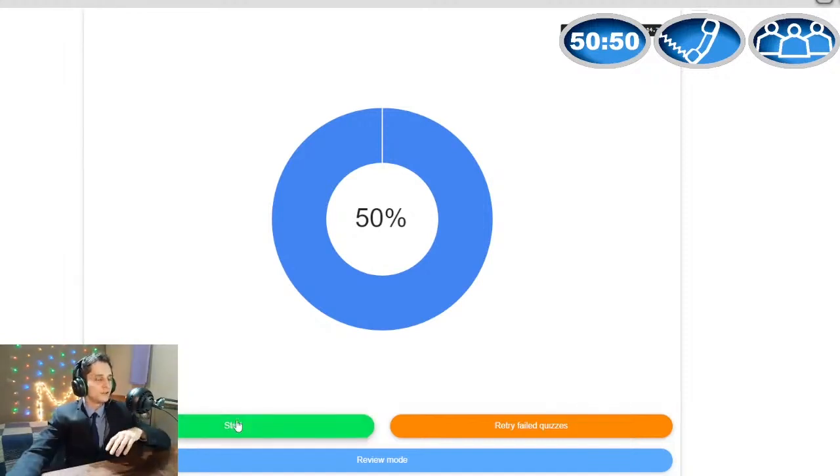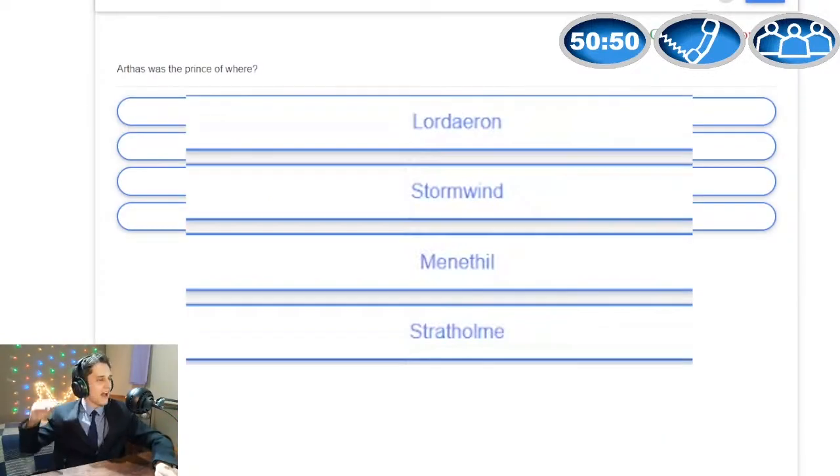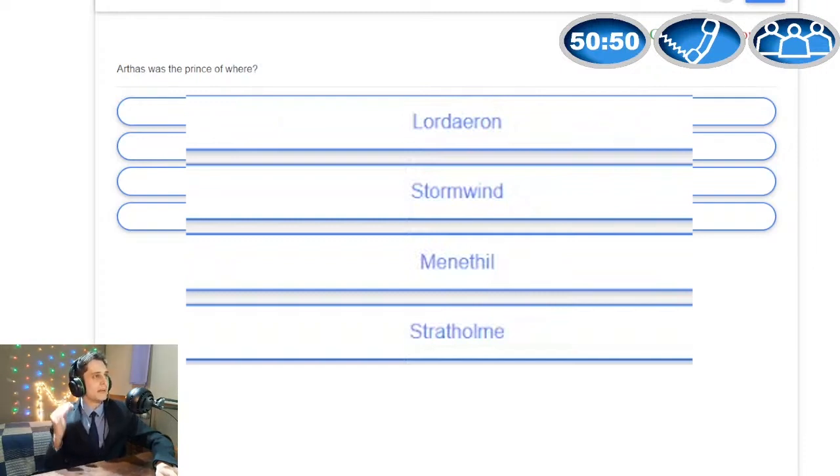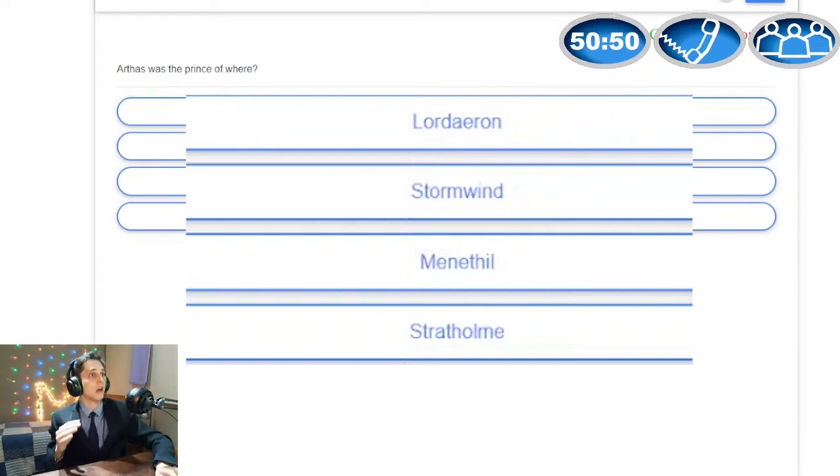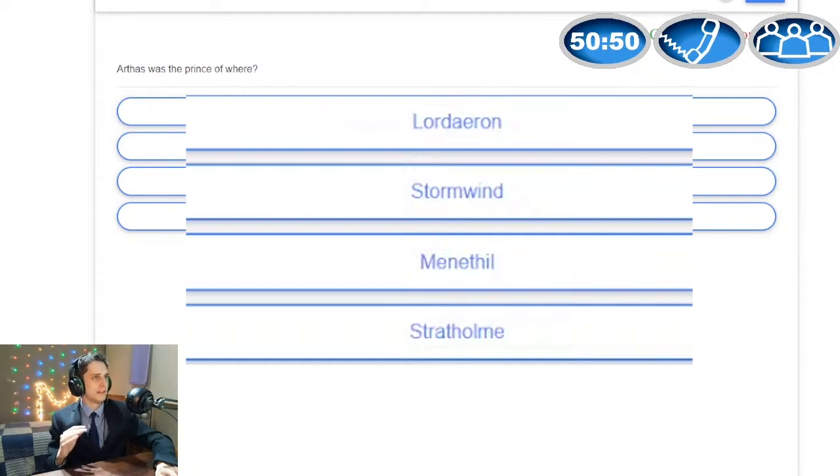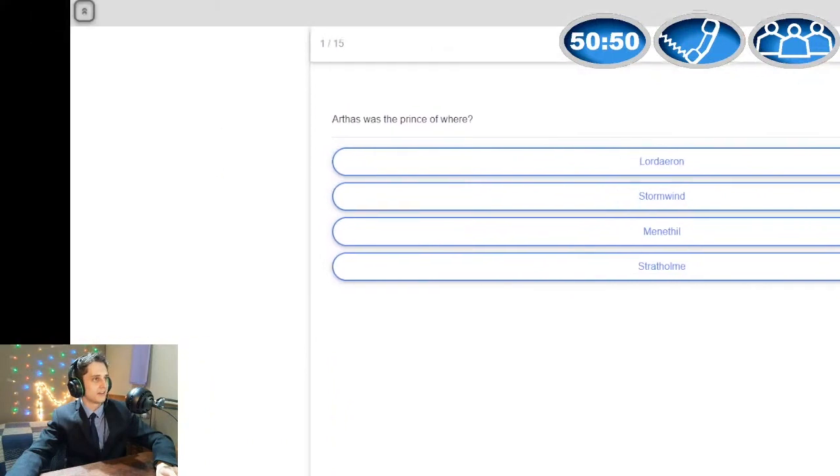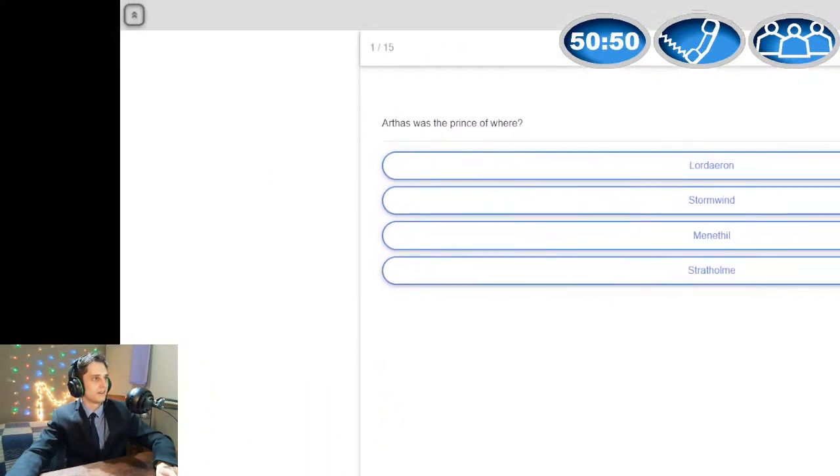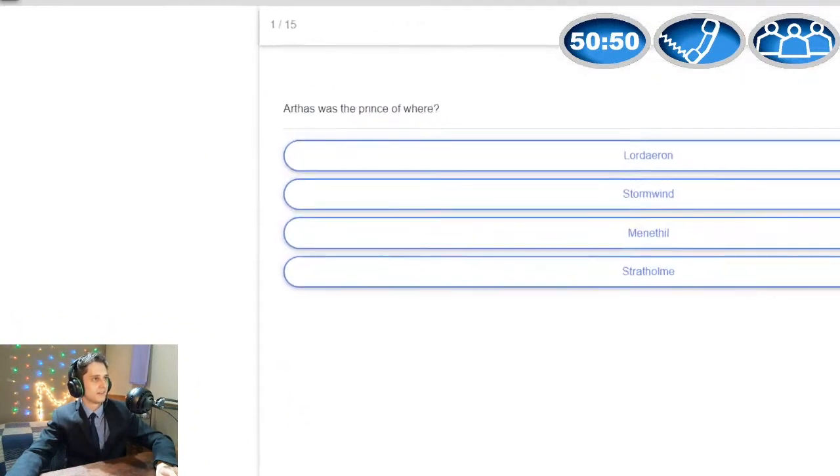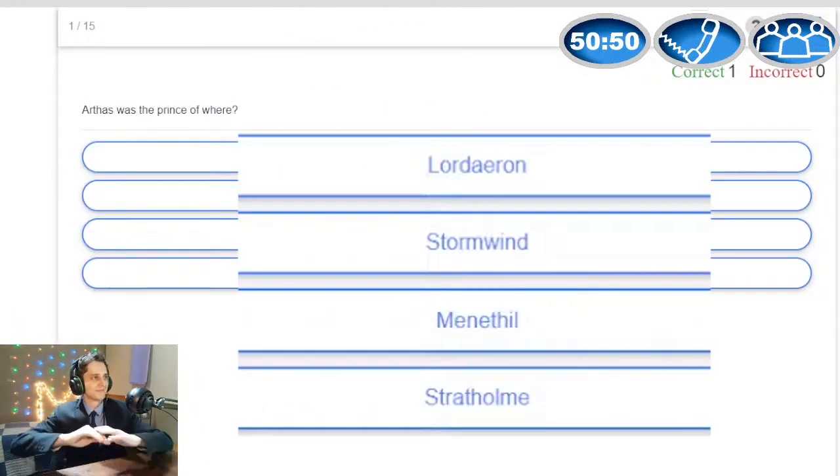First question, Gian. Arthas was the prince of where, and the options are Lordaeron, Stormwind, Menethil and Stratholme. What is your answer? Oh my god, okay, I remember Arthas. He was in Warcraft 3.